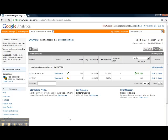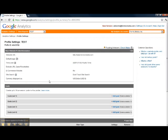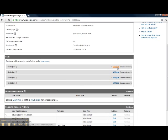We go into analytics and you can see this test profile that I set up. Go in and edit the profile and from there you can see goal sets 1 through 4. Within each goal set you can have up to 5 goals so you can track a maximum of 20 goals per profile, and anything over that you need to add additional profiles back at the previous screen.